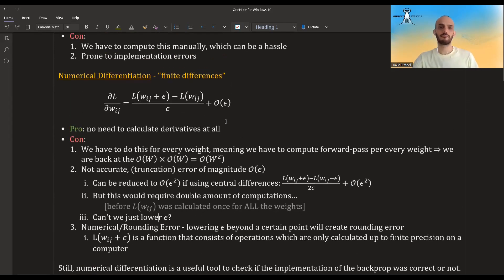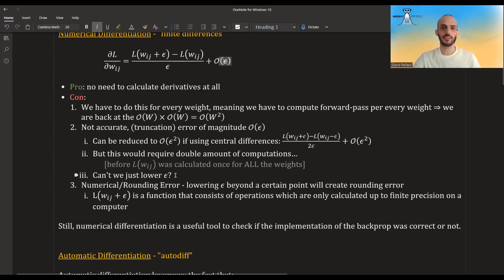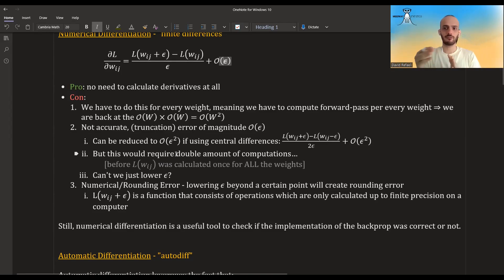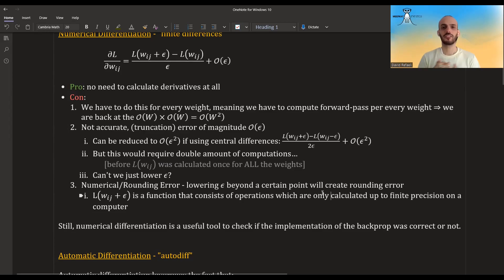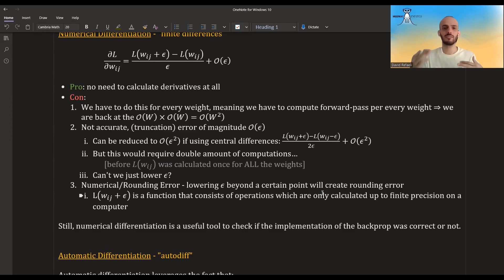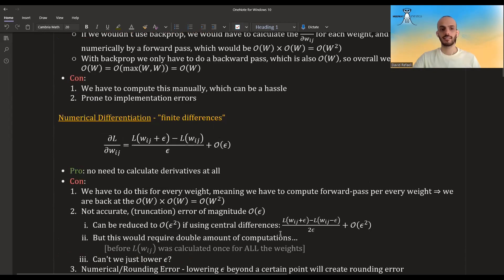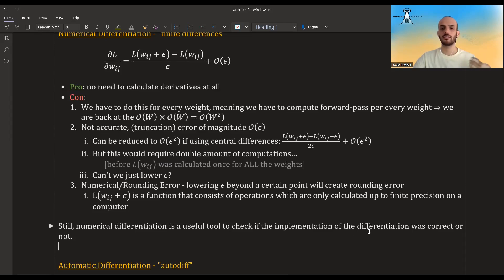Another thing we can do is take epsilon to be smaller and smaller to reduce the truncation error. But we can't do this infinitely — our machines have finite precision. If we lower epsilon more and more, eventually we'll have rounding errors. We can't lower it below our machine epsilon; for example, if the machine epsilon is 2 to the power of minus 64, taking epsilon below that can't be handled. Even above that threshold, the operations performed on epsilon will still cause rounding errors. Still, numerical differentiation is a useful tool to check whether an implementation of differentiation — which can also be the backprop algorithm — was correct or not.